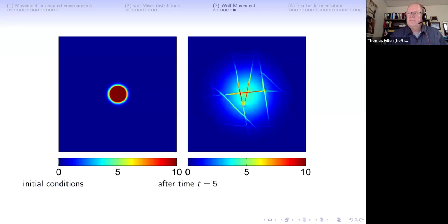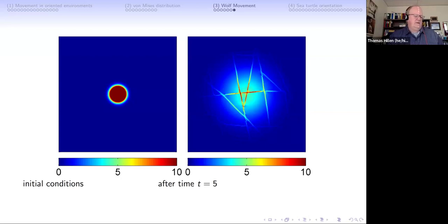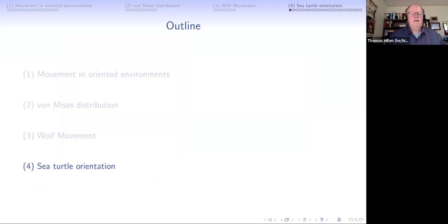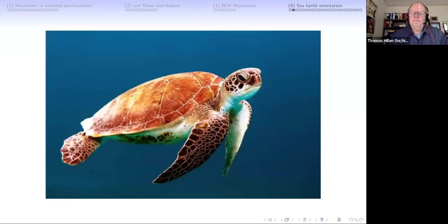In addition, deer also prefer seismic lines because there's usually fresh grass or fresh growth for foraging. They congregate on the lines too, and then the wolves show up and catch them. Now back to the sea turtle.